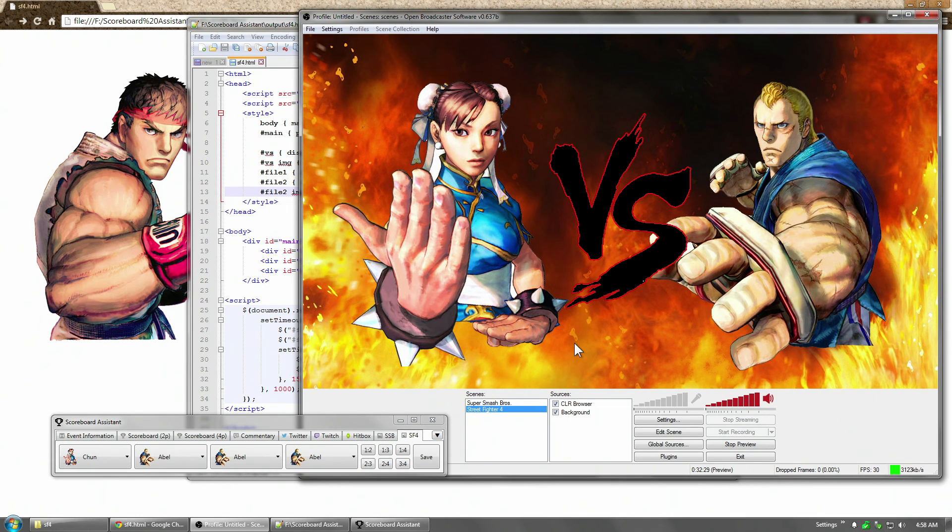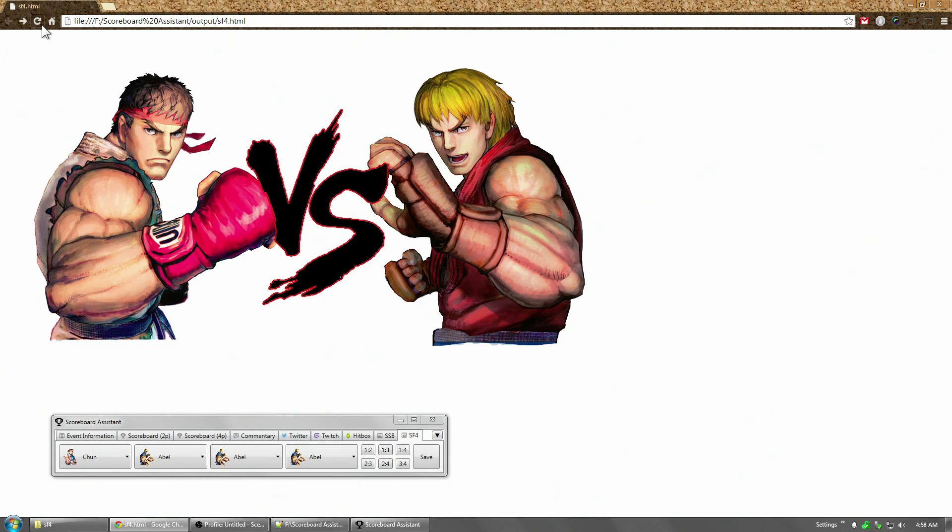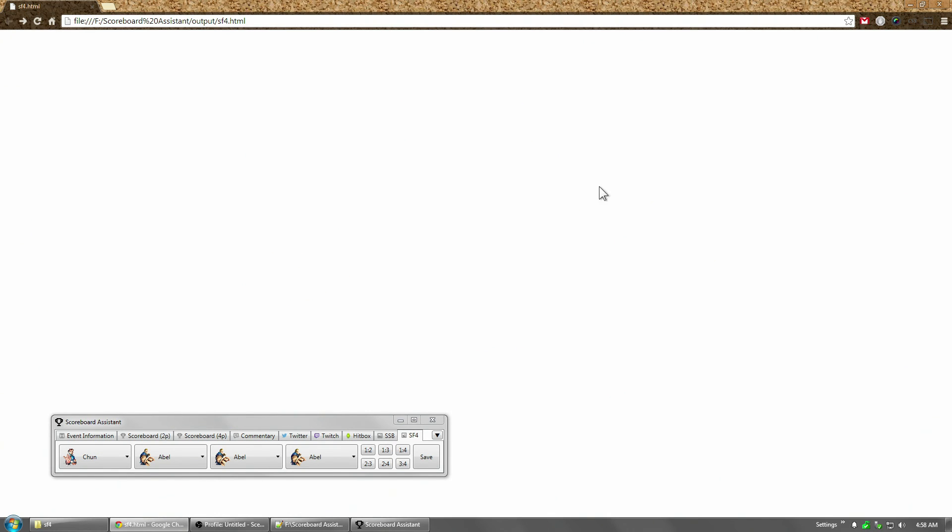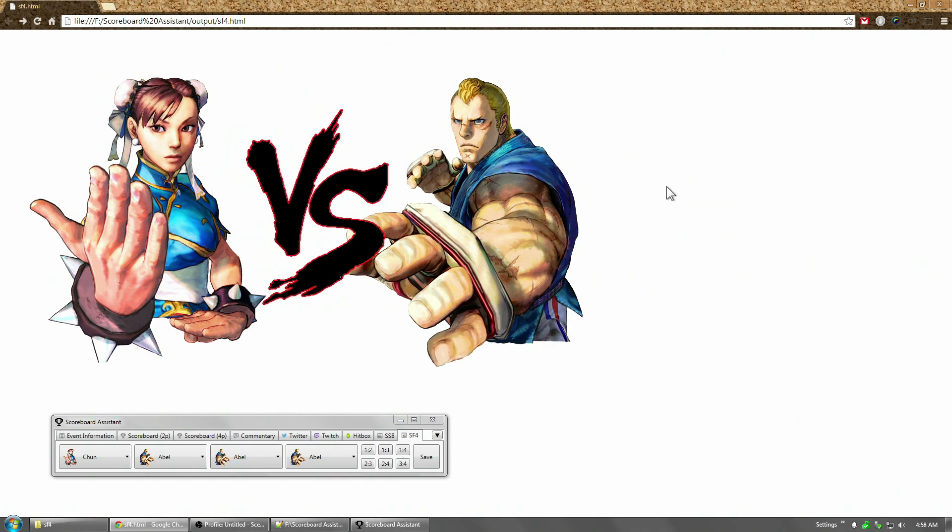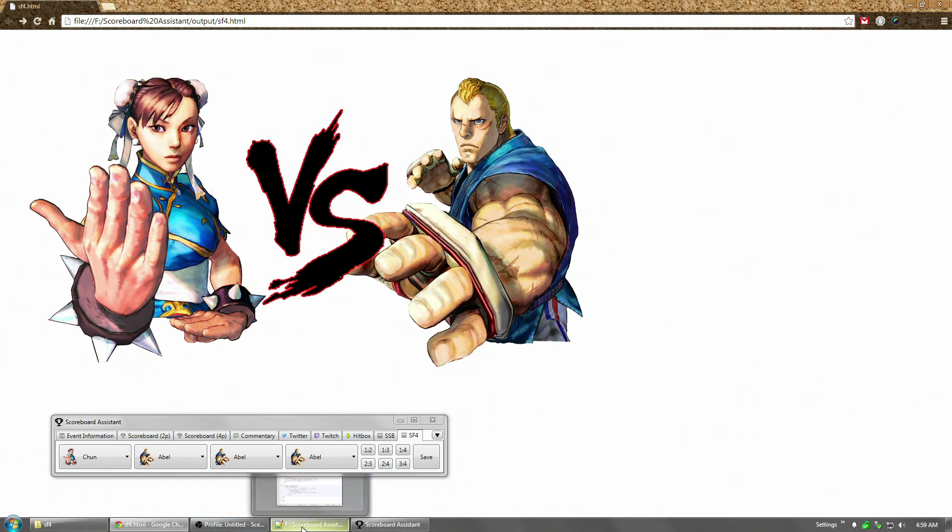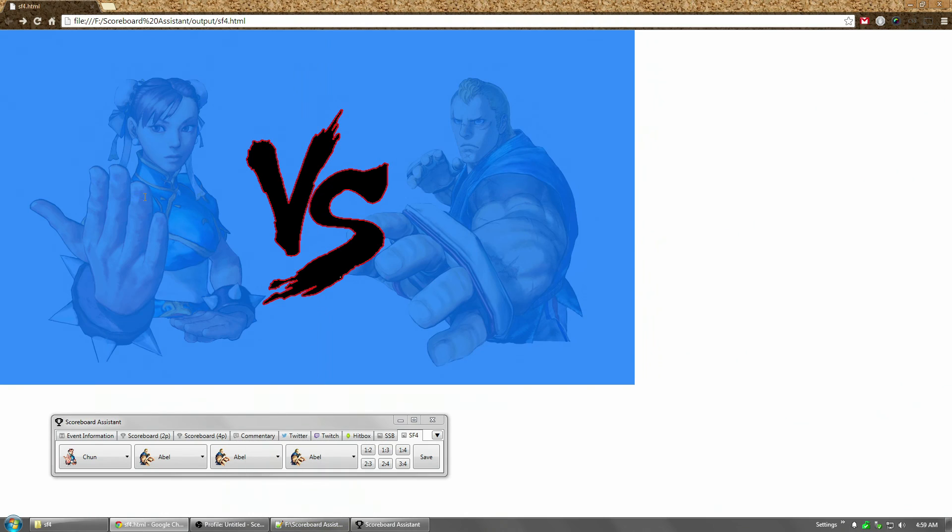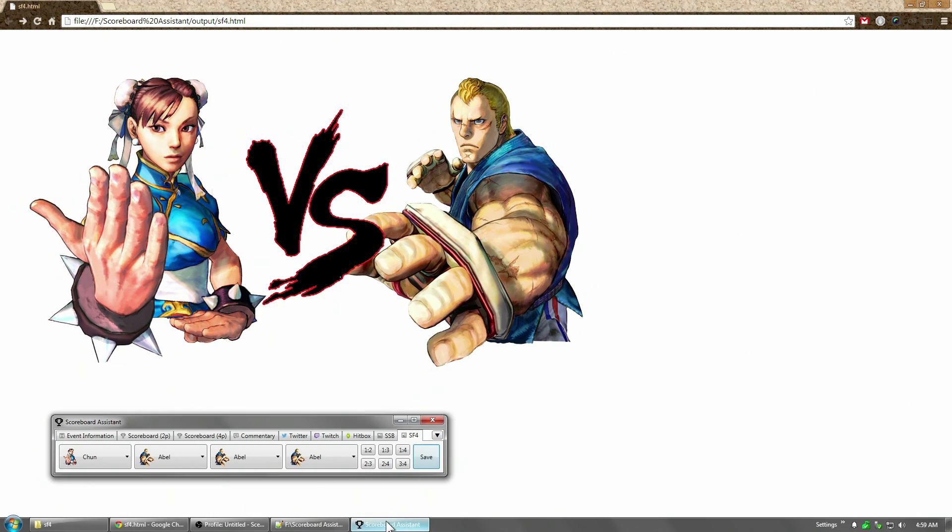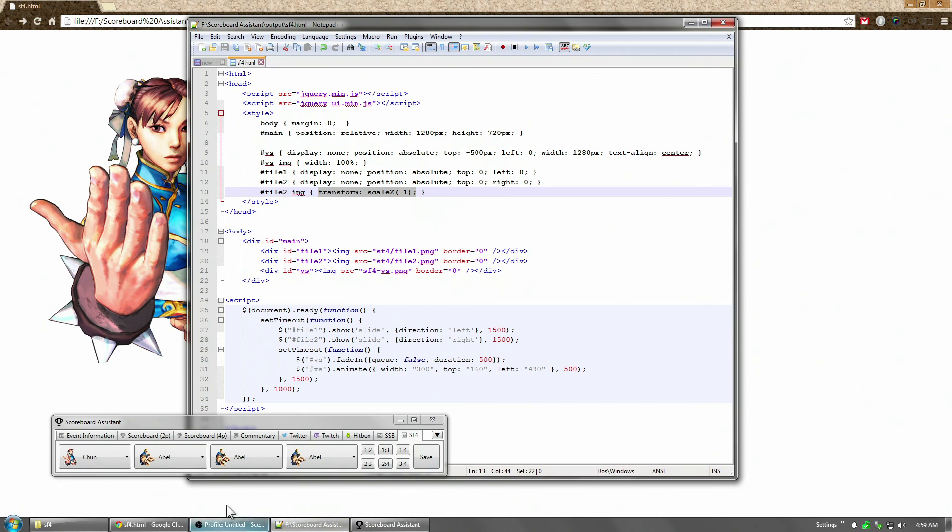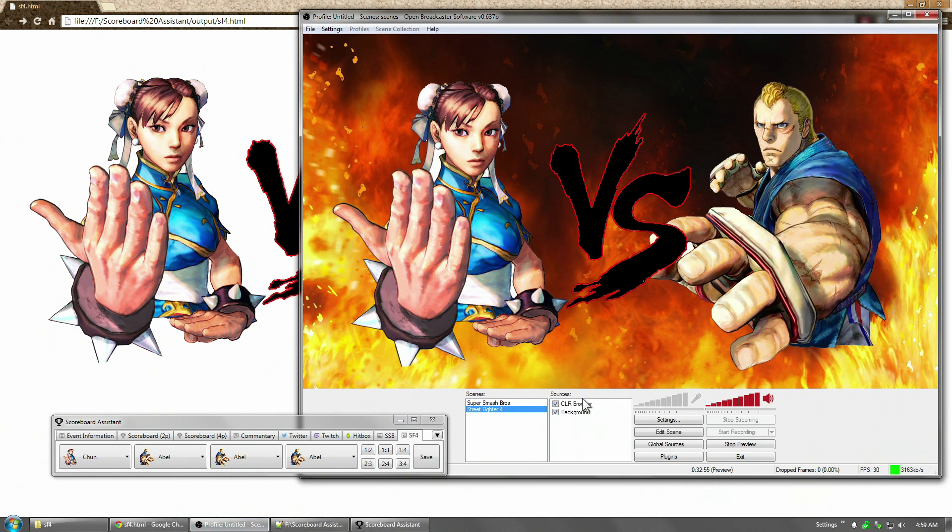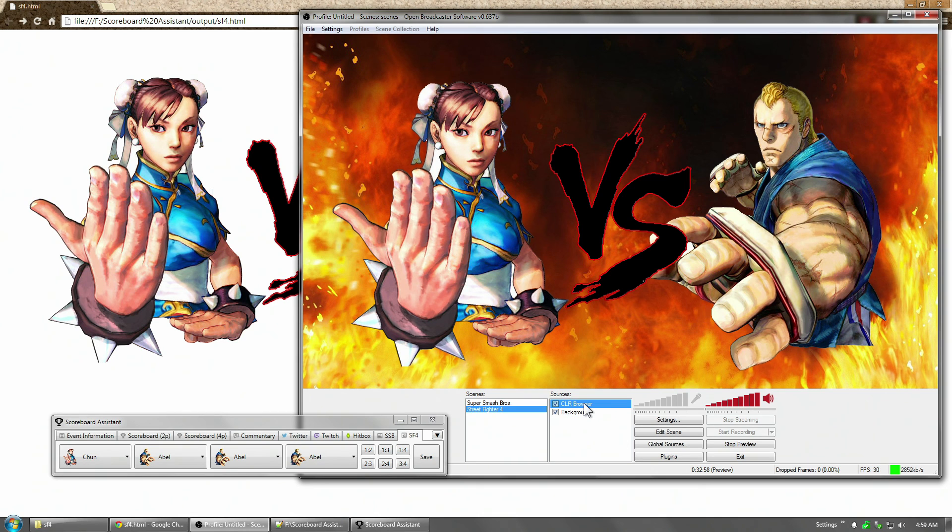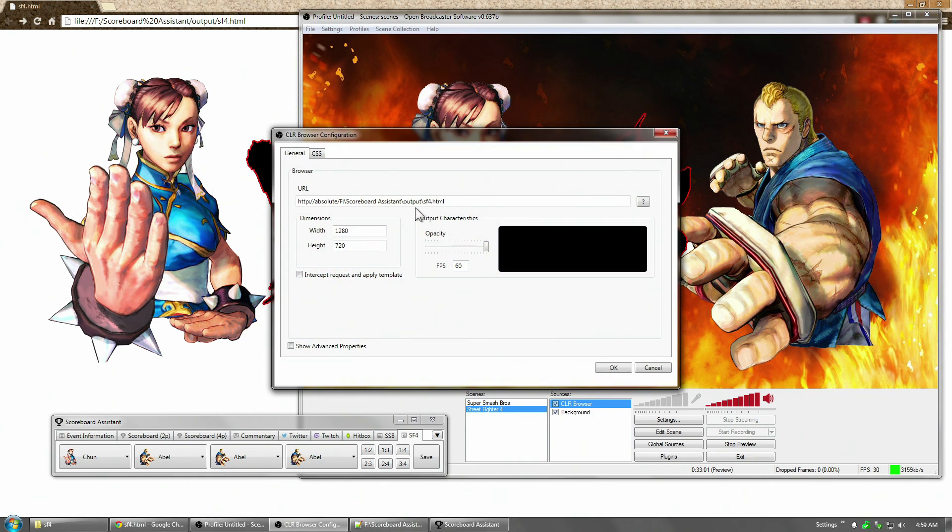And the next time we load this, we've got Chun-Li and Abel and the versus X in the middle. Nice quick script. Now you'll notice that it's not very smooth. jQuery is not actually a very smooth animation package. There are smoother JavaScript animation packages out there. I don't really know anything about them though because I've never done this stuff before. But this is something I put together in about 10 minutes.